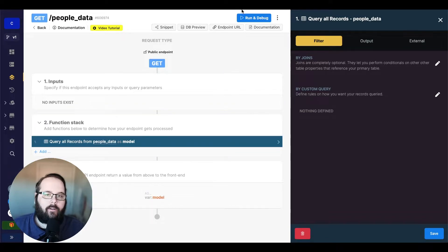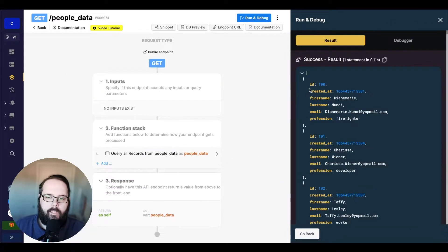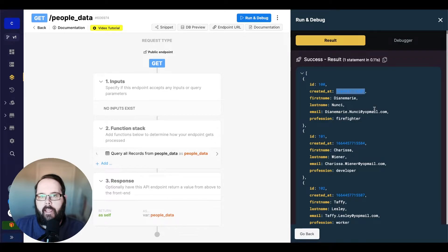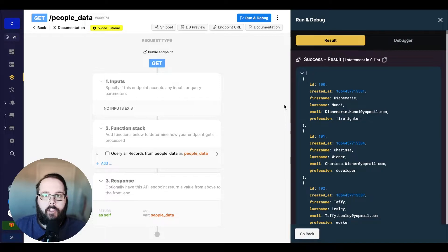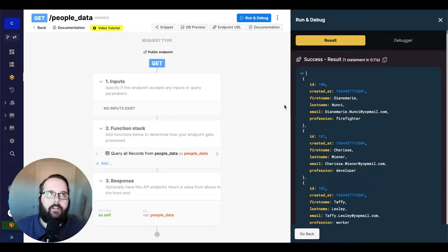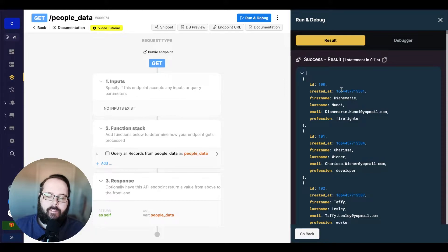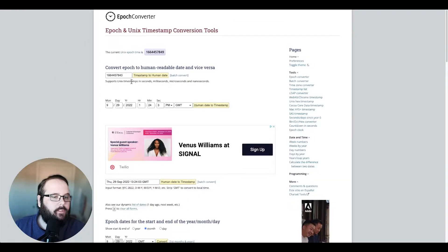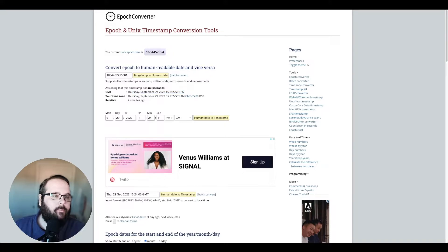So I'm querying all records from this people data database. You can see we have ID, created at, first name, last name, email, and profession. This created at is a timestamp in milliseconds. The timestamps that Xano stores are in Unix epoch format, which is essentially the number of seconds since January 1st, 1970, and we just count up from there. So if we take this timestamp, which is in milliseconds, and put it into a converter, you can see we get a human readable timestamp.